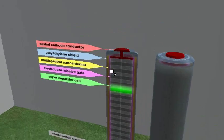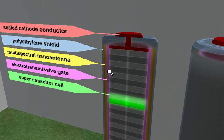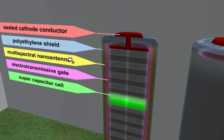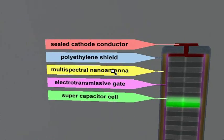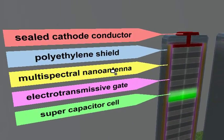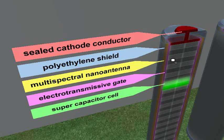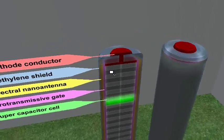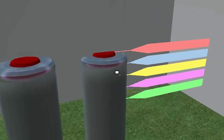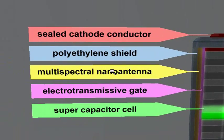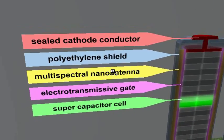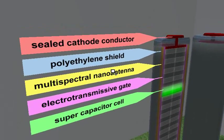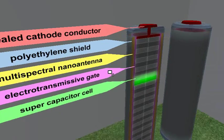This design requires two key technologies to function. These are technologies that already exist and have been proven to be viable, yet are not mass-produced. And those two technologies are multispectral nano antenna and supercapacitors.